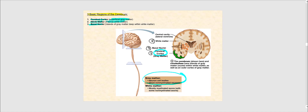Deep to the cerebral cortex lies the white matter. White matter contains mostly myelinated axons — axons that contain myelin sheaths — which is due to those oligodendrocytes, one of the neuroglia or glial cells found in the central nervous system. Within this island of white matter, we find clusters or islands of gray matter that we collectively call the basal nuclei. We'll be looking at the basal nuclei and their function.